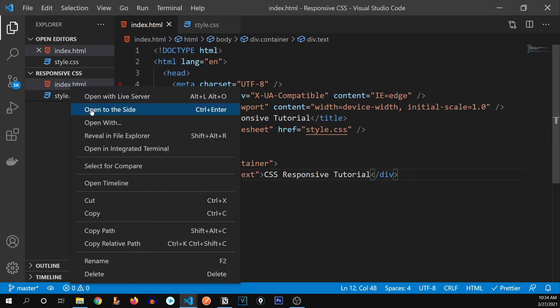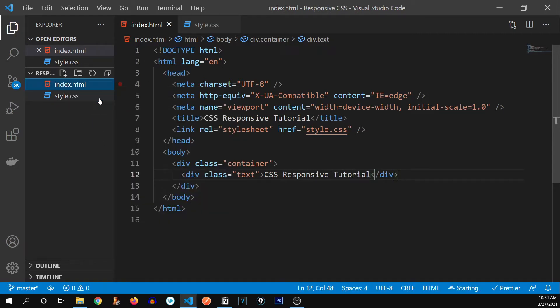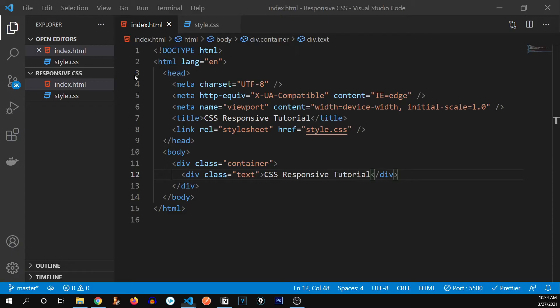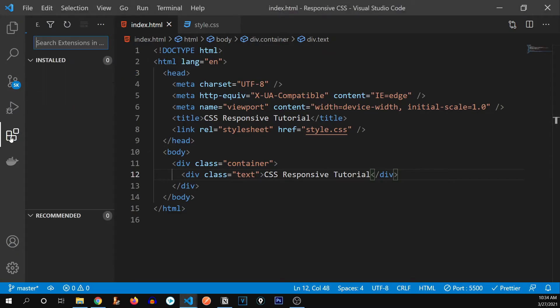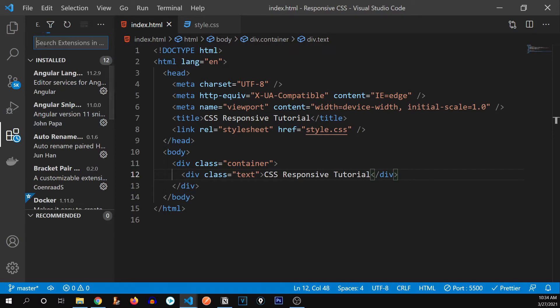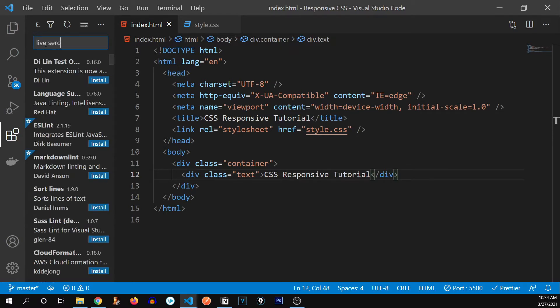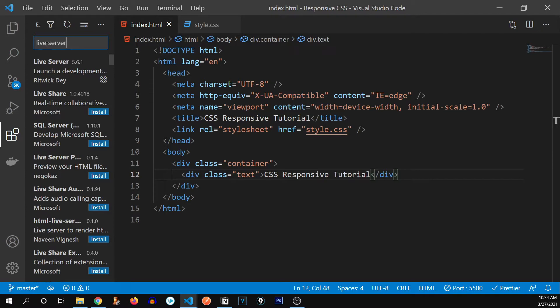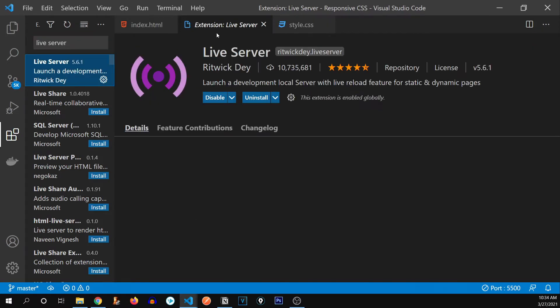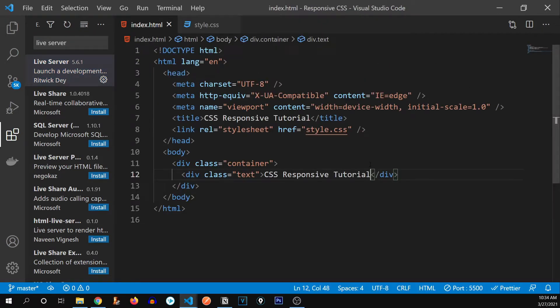So I'm going to right click over here and press open with live server. Now, if you don't know what live server is, it's a VS code extension. You can go right over here and search for live server and download it from over here. So let's see. Here's our webpage opened.